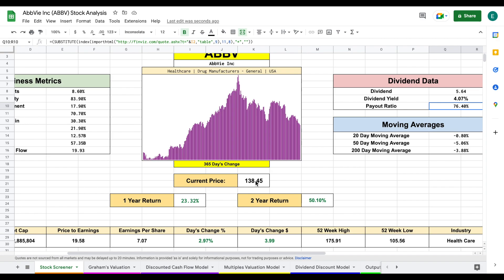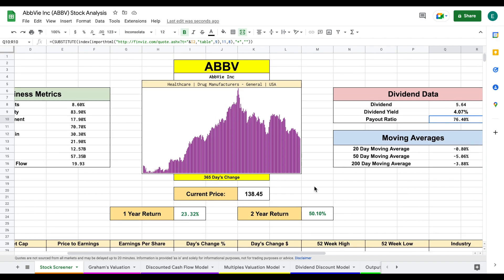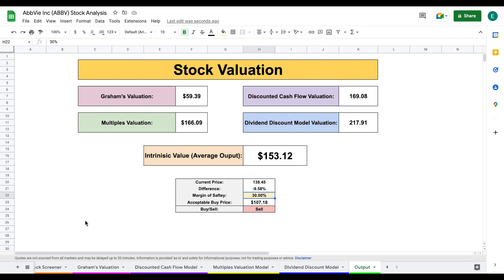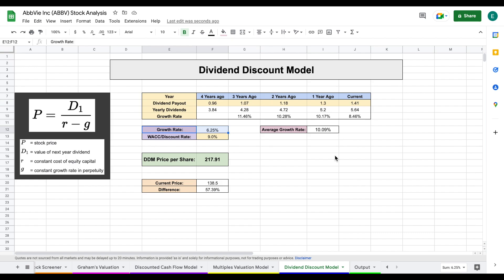So companies like this or Coca-Cola that have a more mature history, more consistent dividend payouts and dividend growth, they typically trade at a premium and won't be at discounted prices quite as often. So it's hard to get that 30% margin of safety. So if you're interested in this company, I would suggest more of a 10% to 20% margin of safety. But you have to keep in mind, most people are interested in this company solely for the dividend and the dividend growth alone. That over 4% starting dividend yield combined with a high dividend growth rate does make it an attractive investment.